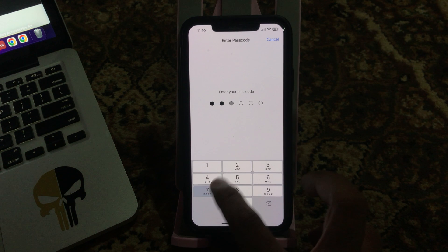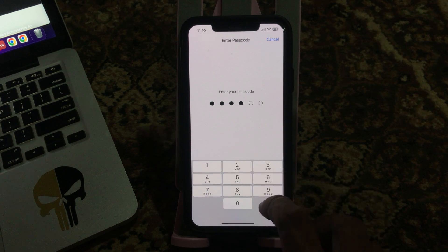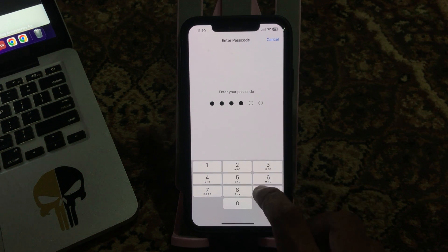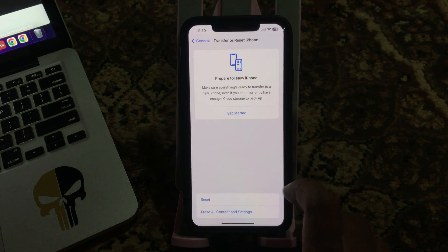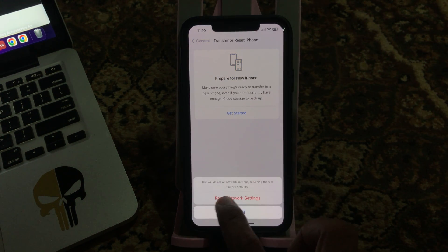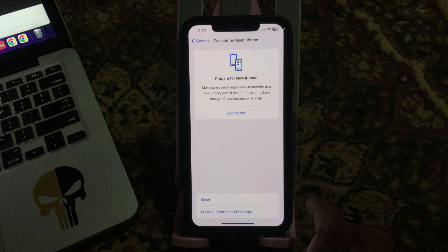Enter your passcode. Simply tap on Reset Network Settings.